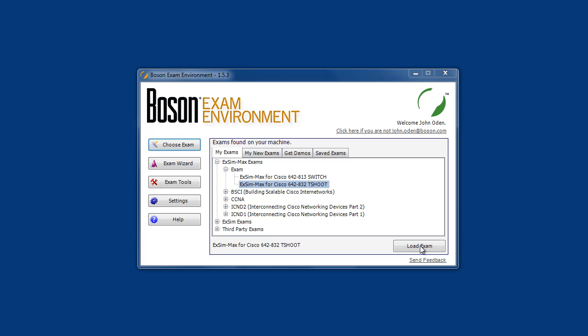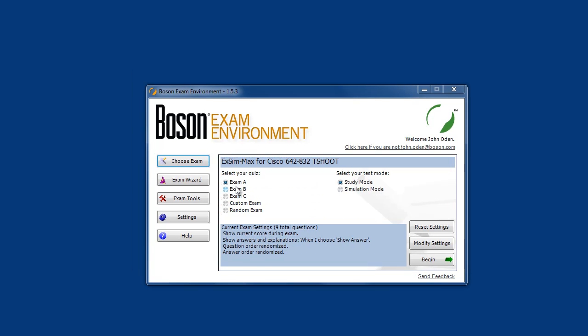Let's load the simulation for T-Shoot 642-832 into the Boson exam environment and see how it can help you prepare for this new certification exam. Like all other Boson XM Max exam simulations, this exam simulation contains three separate practice exams: Exam A, Exam B, and Exam C. Each of these practice exams simulates what you should expect to see on the Cisco 642-832 T-Shoot certification exam. You can go through each exam in either simulation mode or study mode.